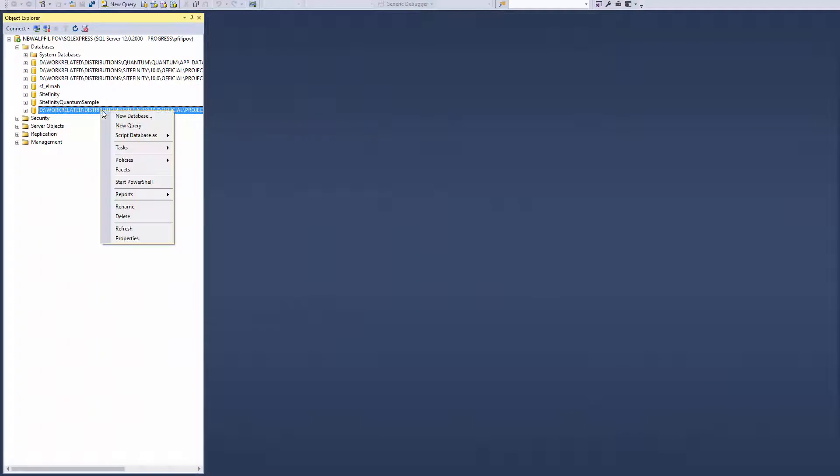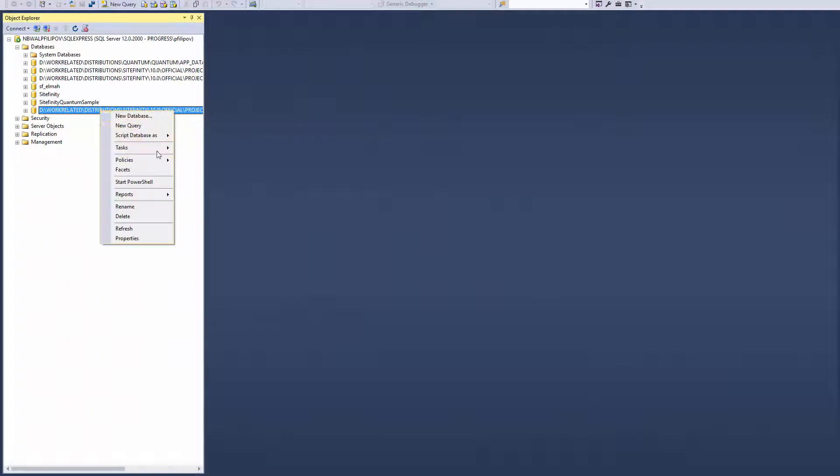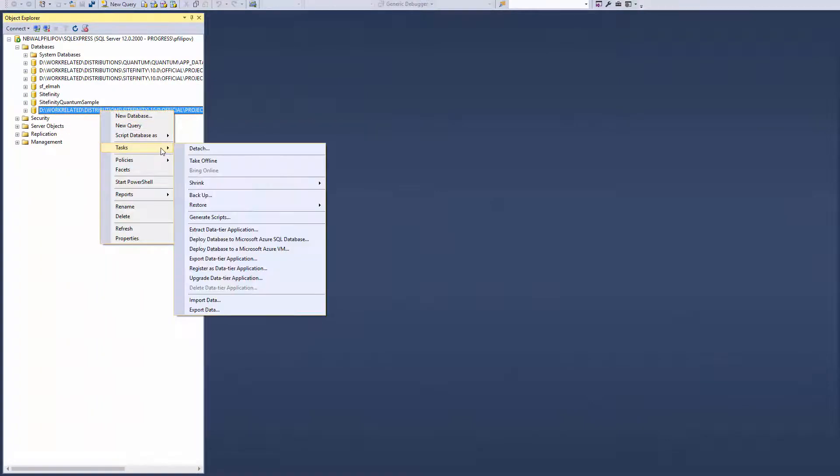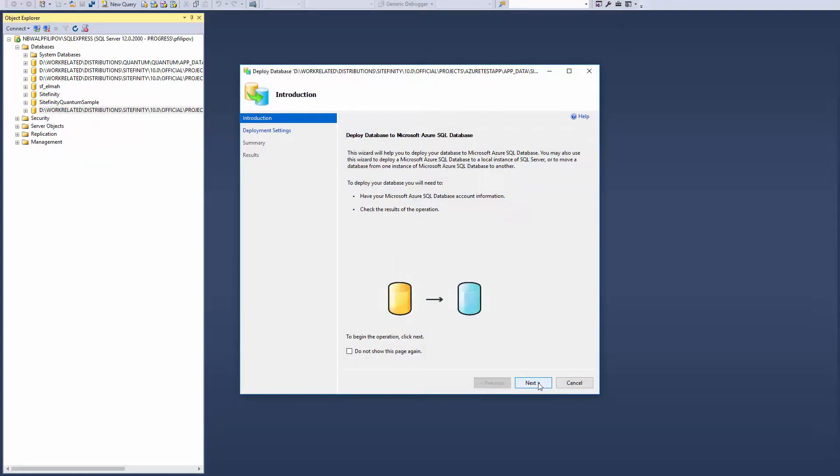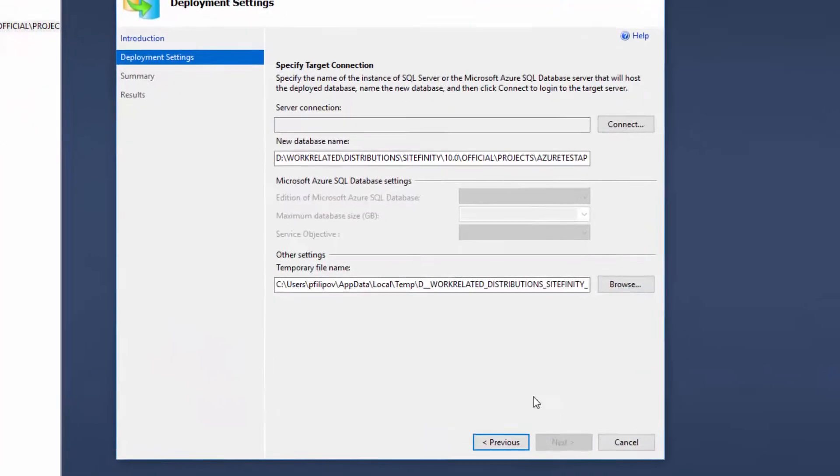I already attached my website database to my SQL Express server. Right click and choose Deploy database to Microsoft Azure SQL database.